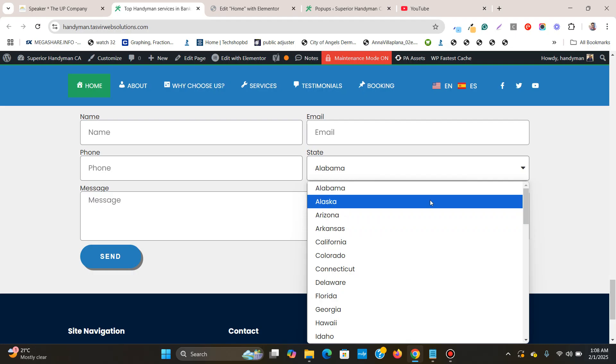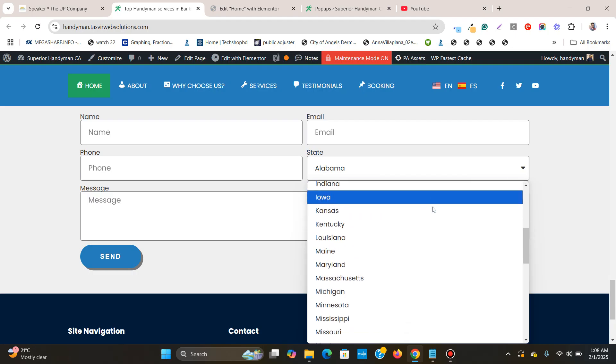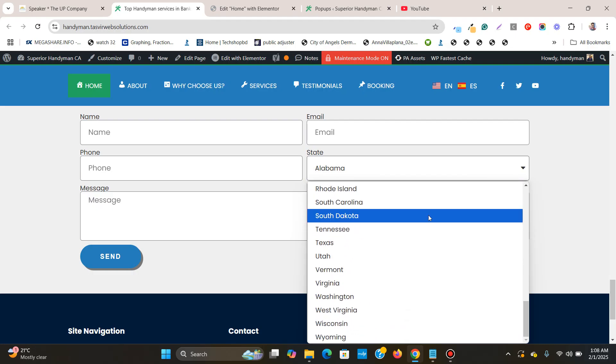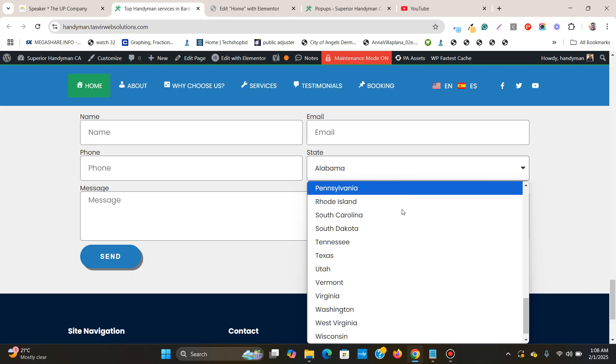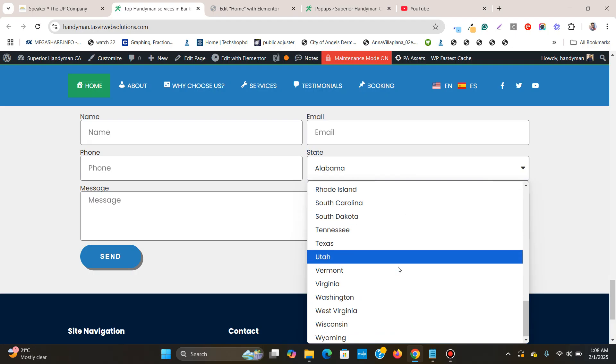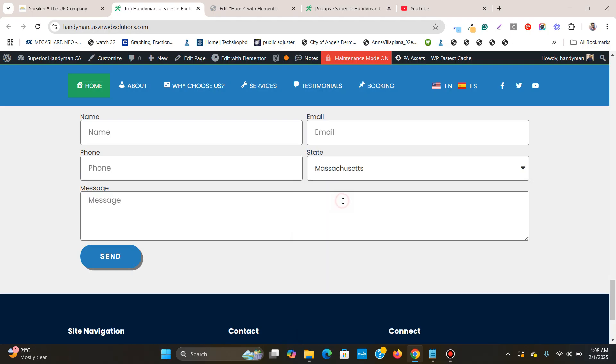You can see all the names of the states of United States over here, so that anyone can easily select the name of the state from the dropdown. Suppose I can choose this one and it will be chosen correctly.